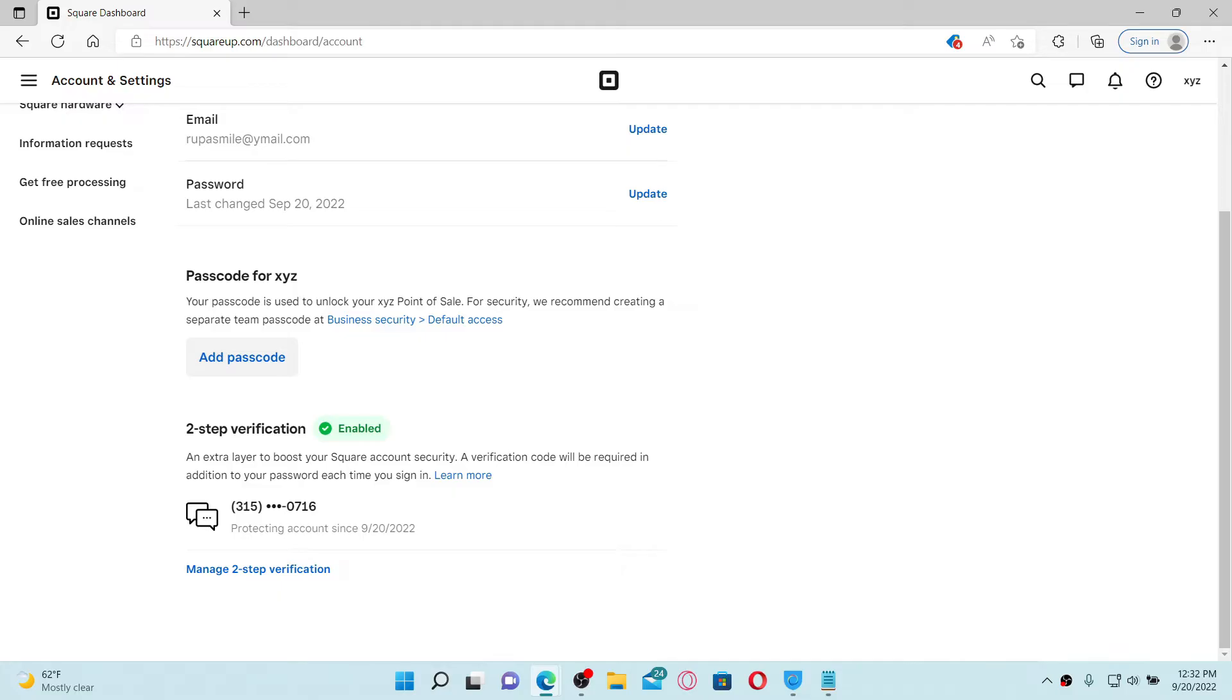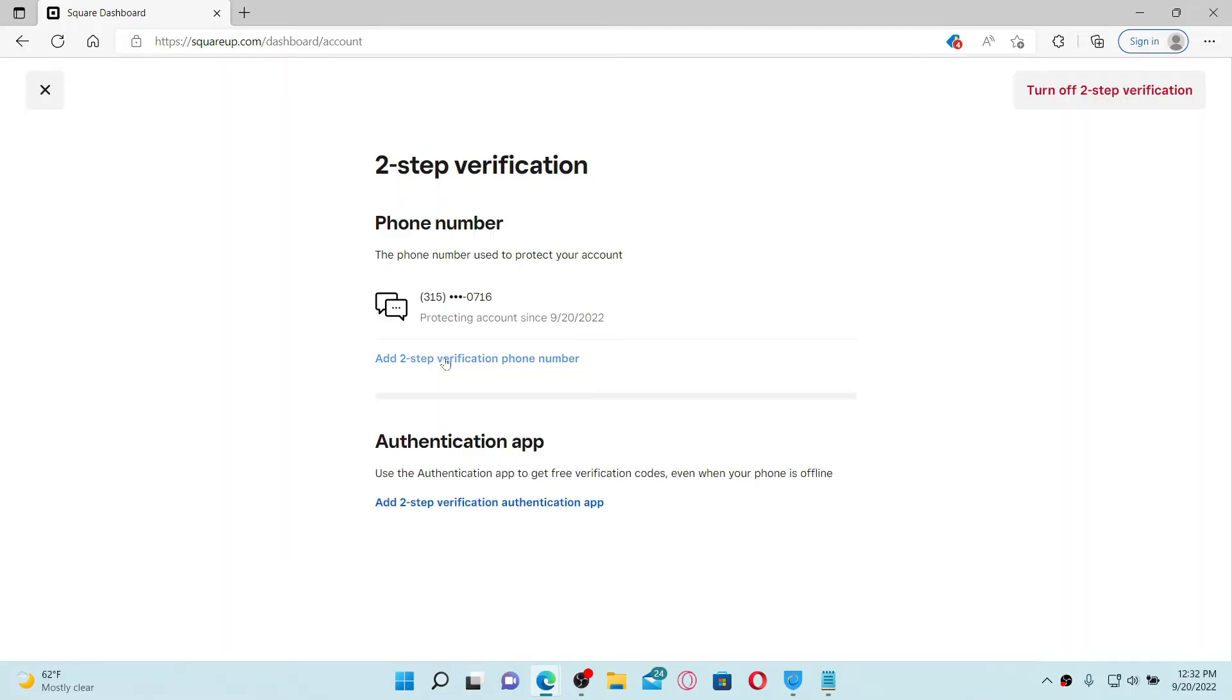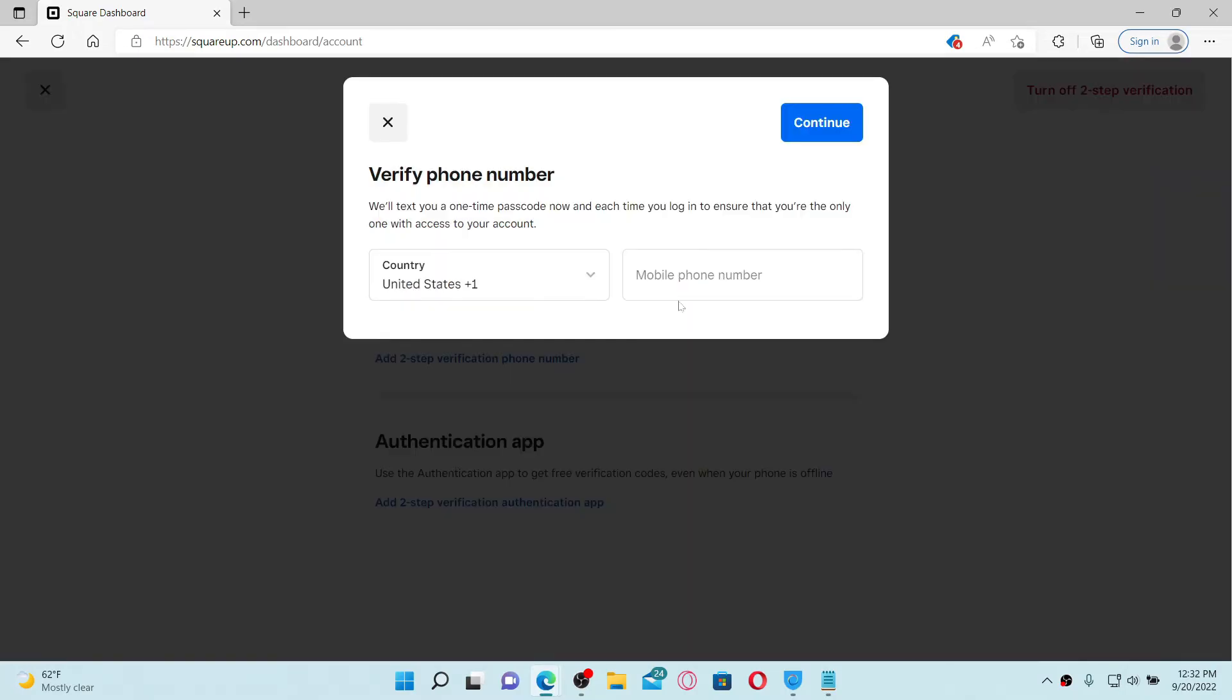Go and click the Manage Two-Step Verification link at the bottom of your phone number and click on this Add Two-Step Verification Phone Number option. Enter the new phone number you'd want to change to in the text box and type it in into the mobile phone number text box. Once you've done that, click Continue at the top right.